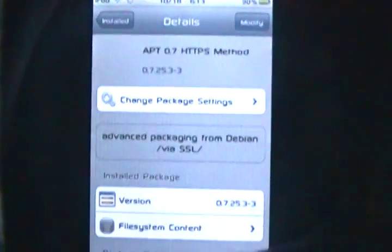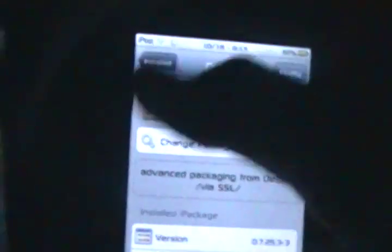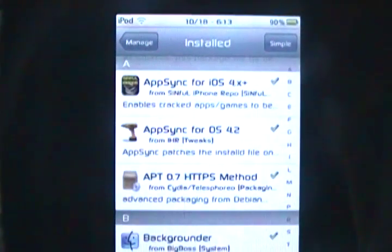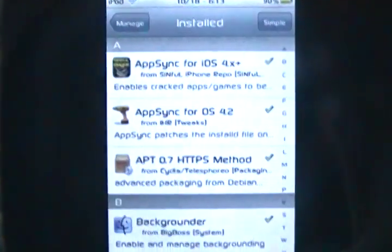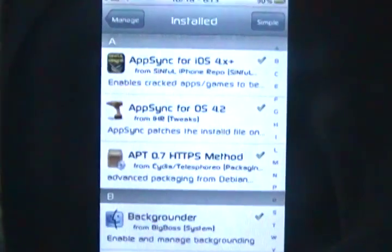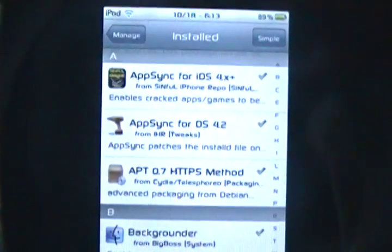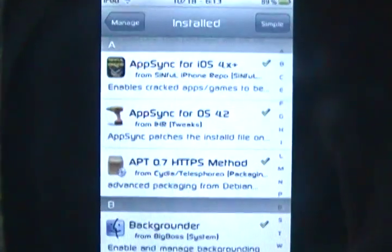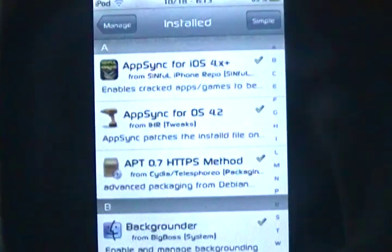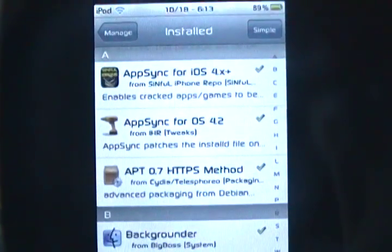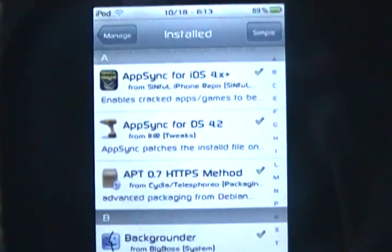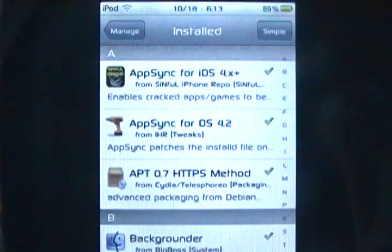So, yeah. That's basically how you delete sources and packages from Cydia. If this video helped you, click like. And, then, comment that it did.